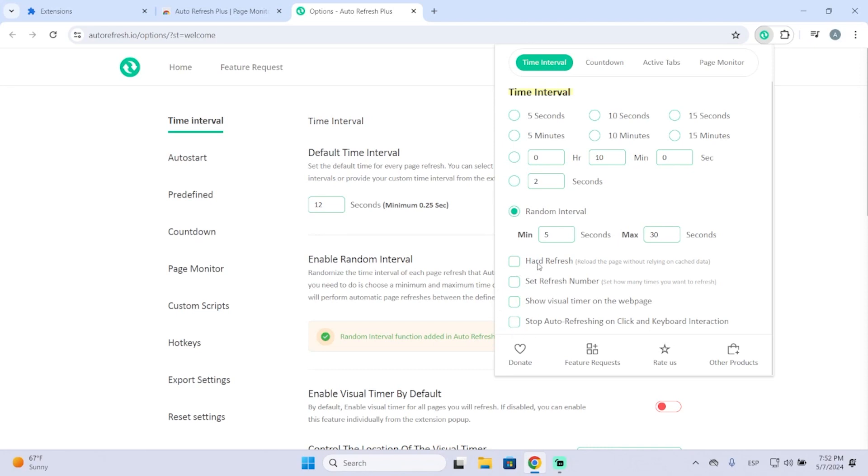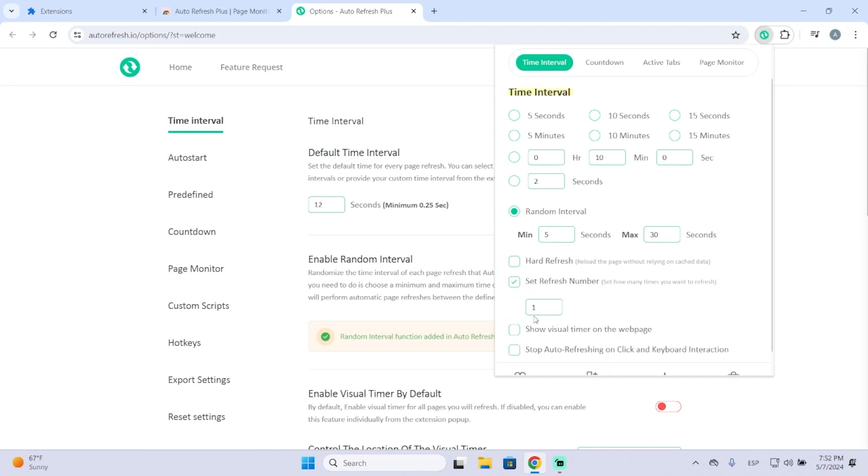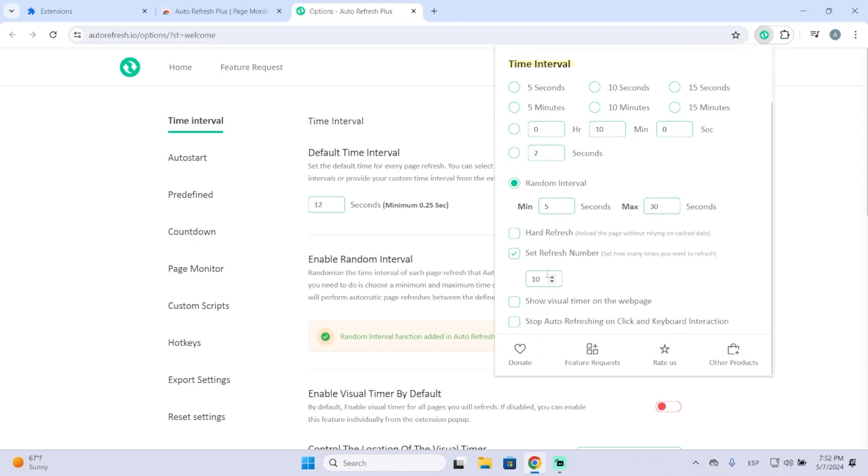Here is the hard refresh. If I want to refresh, I'm not going to check this. Here you can set a specific number of times you want to refresh a website. For example, if I want to refresh a website just 10 times, I can do it.